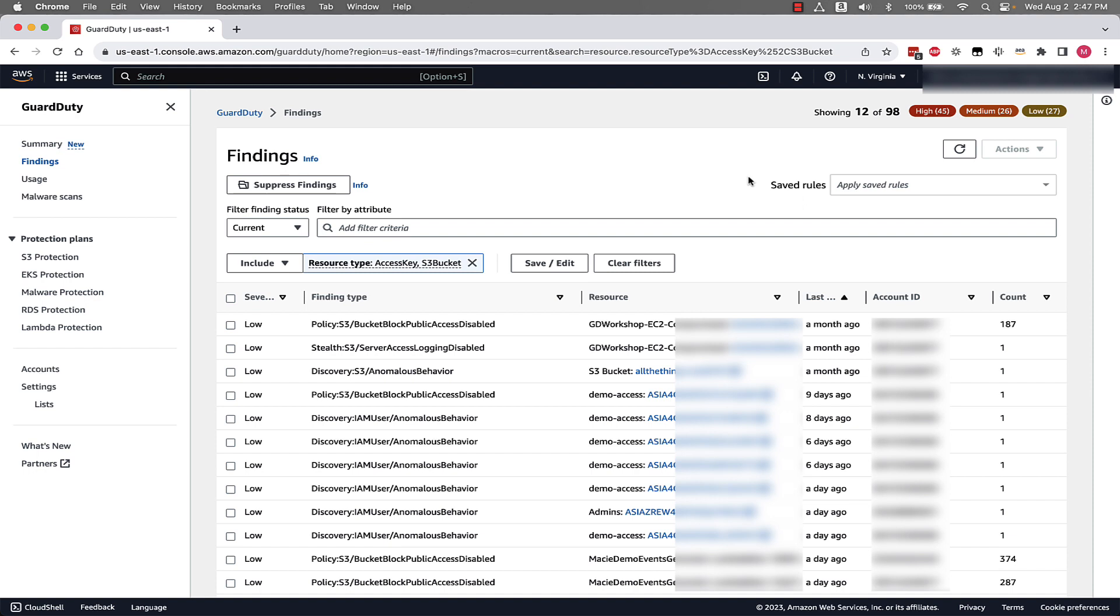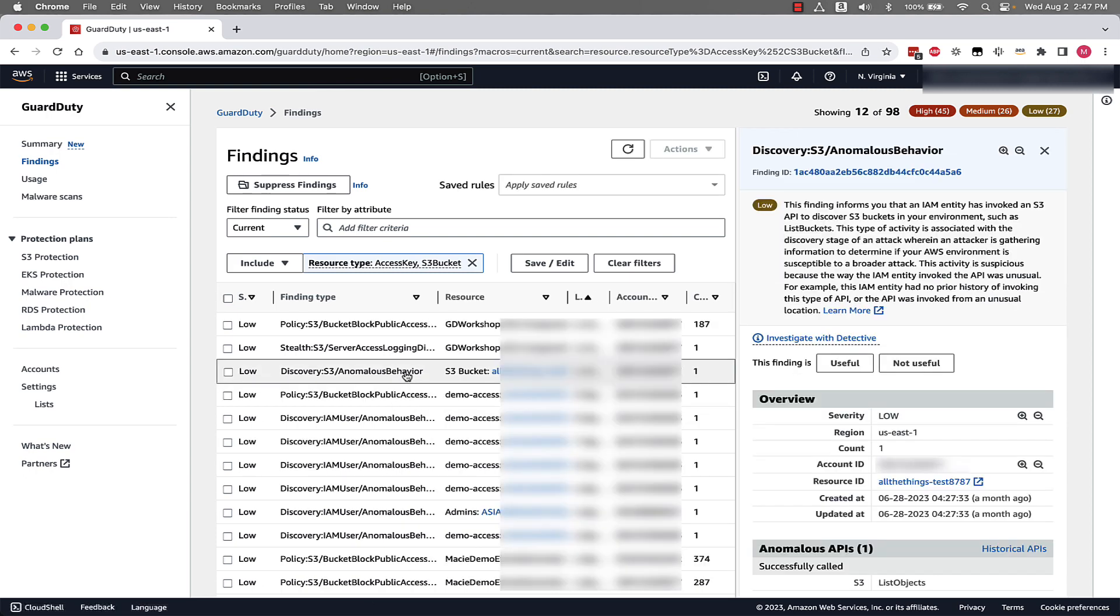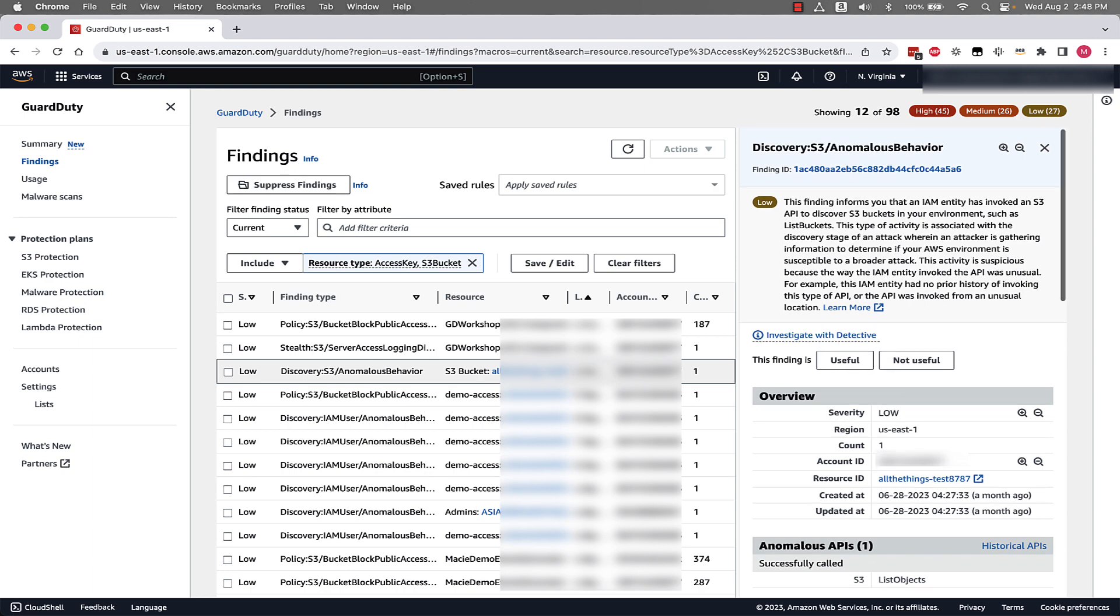We have a few different finding types here: policy findings, a finding associated with discovery techniques, and a finding related to stealth activities. Let's start by selecting the finding called Discovery S3 Anomalous Behavior. This finding is associated with activity from the discovery stage of an attack, wherein an unauthorized user is gathering information. This finding was created using machine learning to understand what is normal for a given resource and then using that information to determine anomalous behavior.